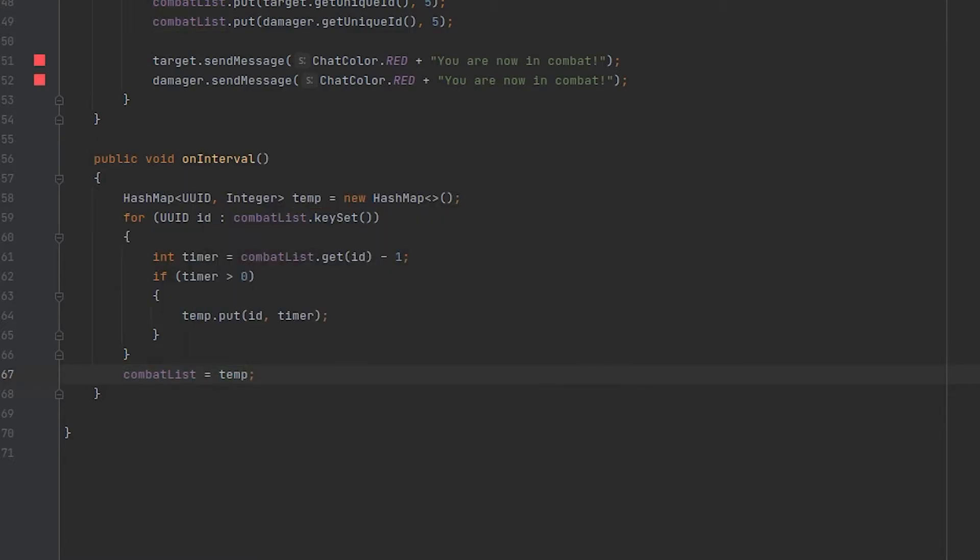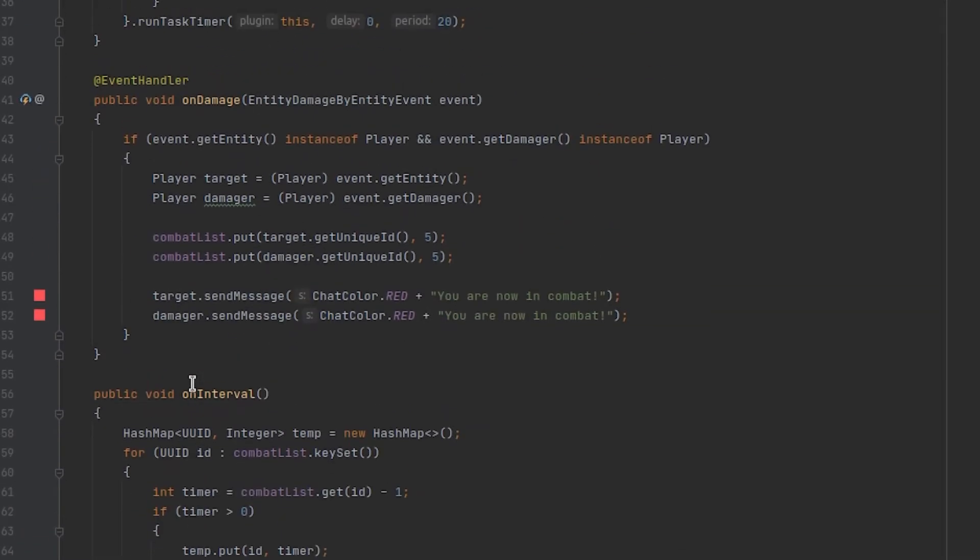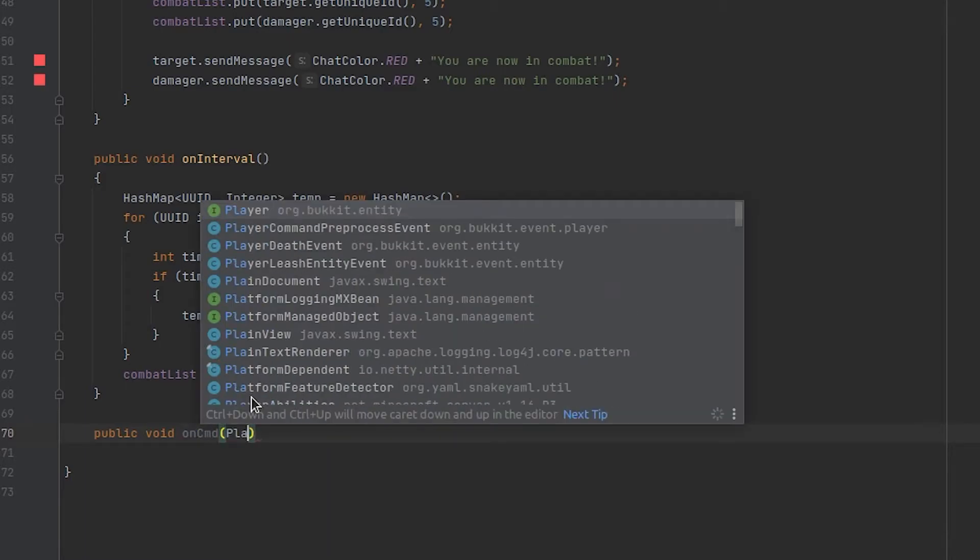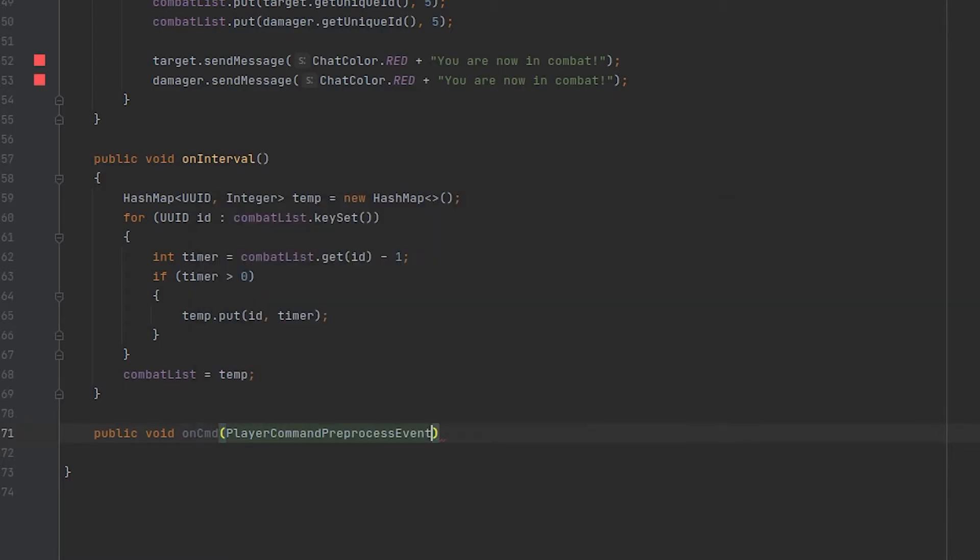And we're almost done. Now the last thing we need to do is cancel any teleportation commands that the player sends whenever they send them if they are inside of this list. So we're going to be creating one more listener here and we are going to be listening for the command pre-process event.